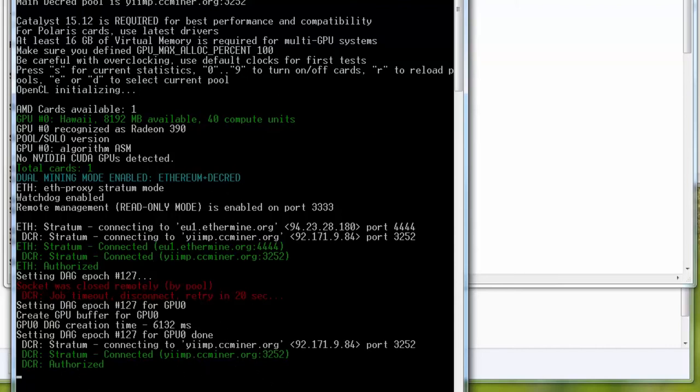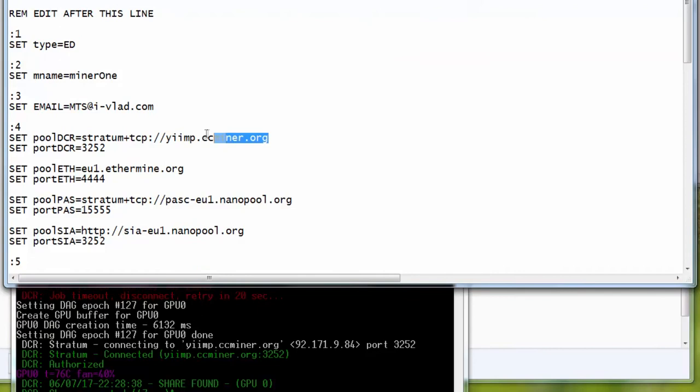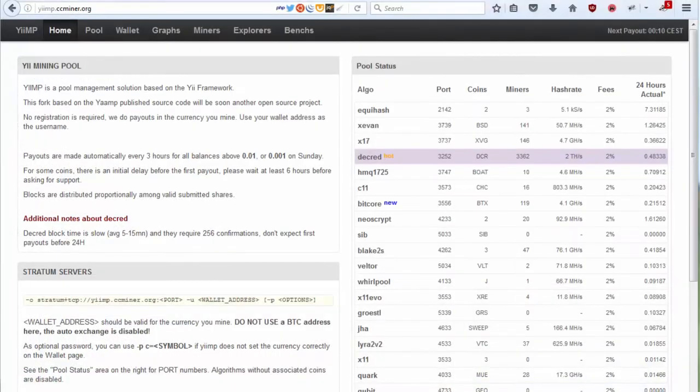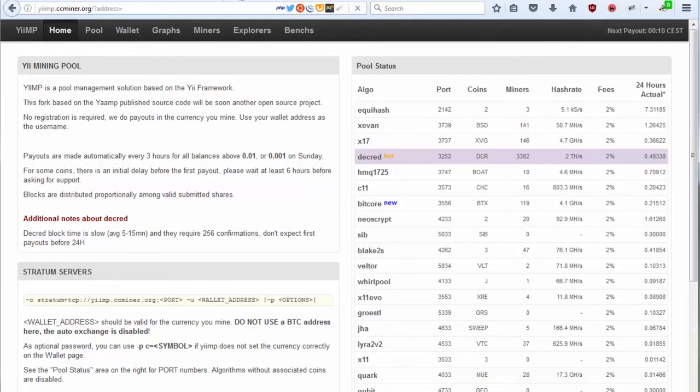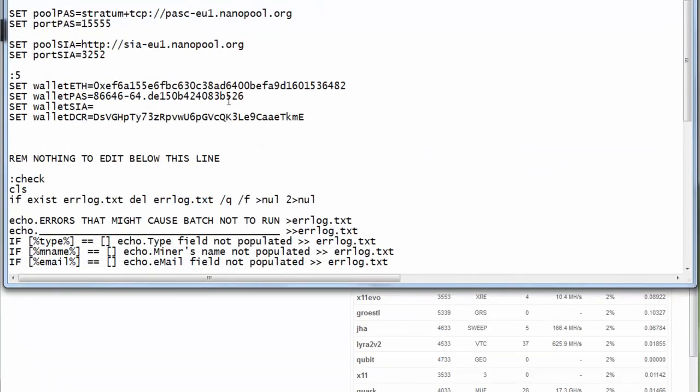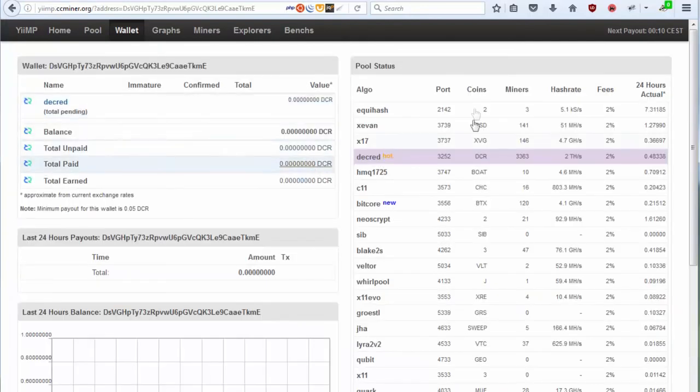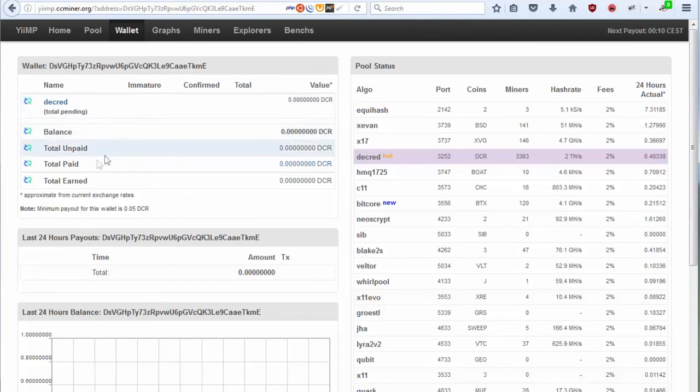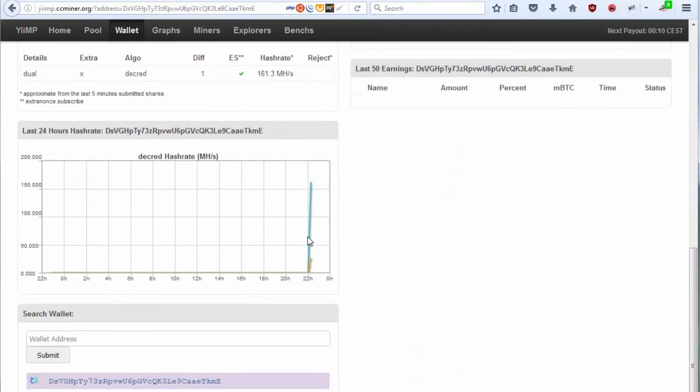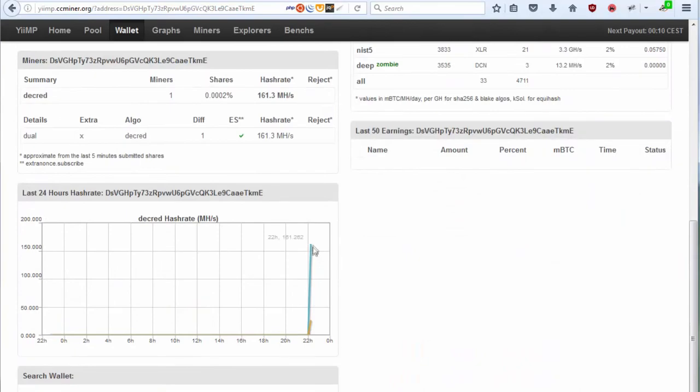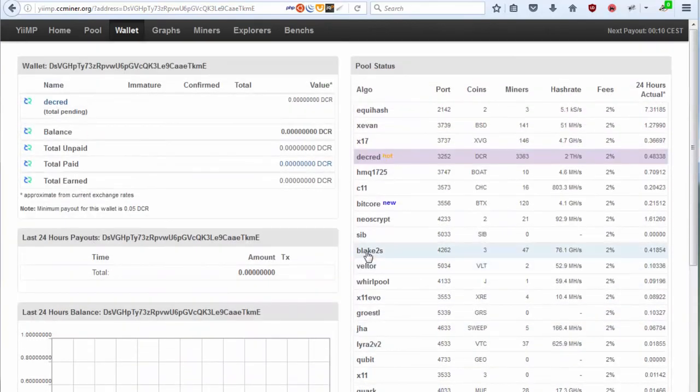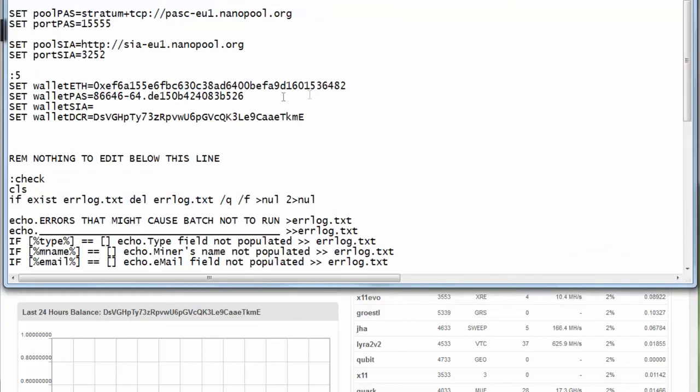So I will be opening the browser one more time and I will be going to this web address which is ccminer.org. So next thing you need to do is click on Wallet. And now I will be - ccminer is Decred - and I will be copying and pasting this address in here and submit. And these are my Decred, this is the balance, and you can actually have all of the settings shown in here: your hash rate and everything you need to do. And basically it's the same procedure for every other currency that you are mining.